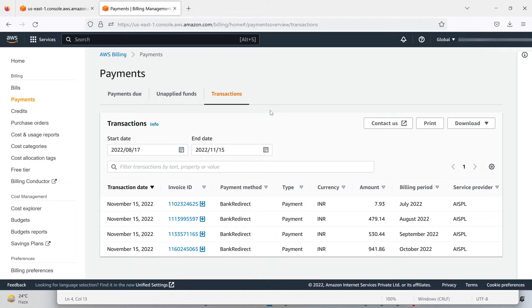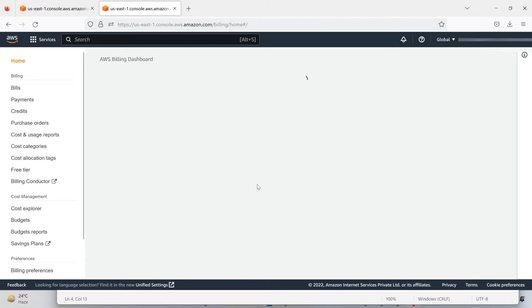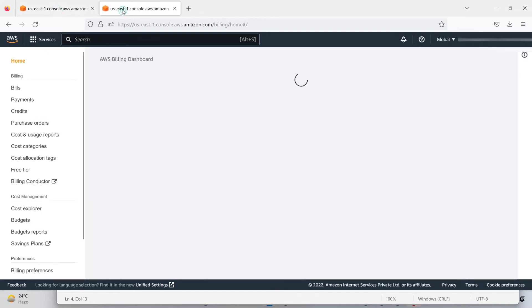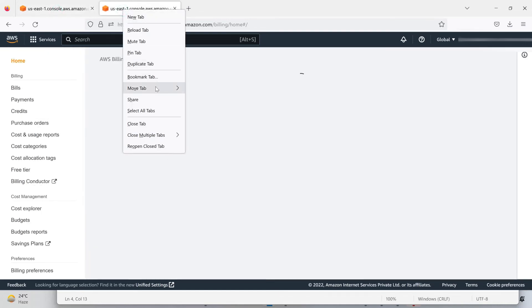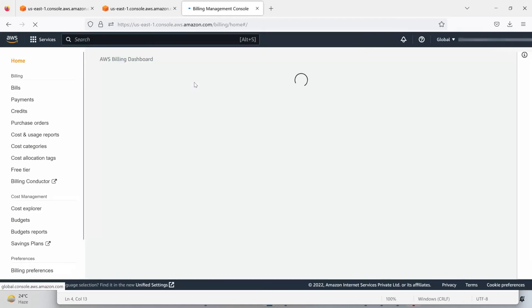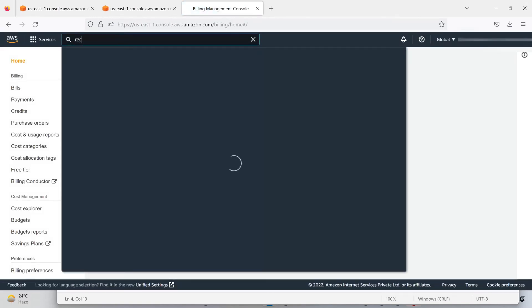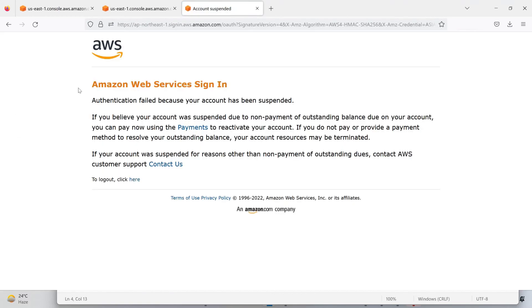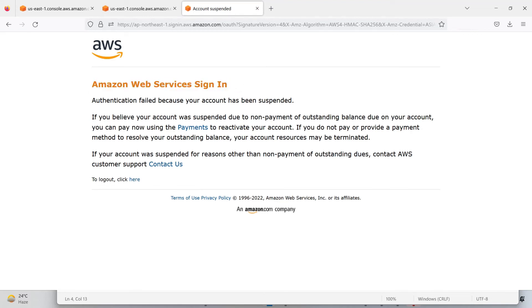If I'm going to look at my home screen, it is not going to load and nothing is happening. If I am going to open EC2, it is not going to happen. You can see it is saying the Amazon Web Services signing authentication failed because your account has been suspended.